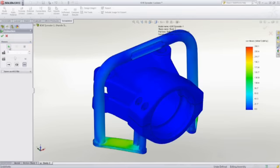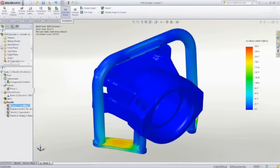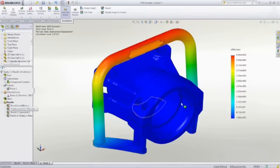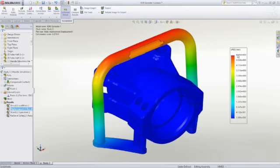With SOLIDWORKS Simulation, it's easy to virtually test your designs so that you can test more ideas and reduce the need for physical prototypes.